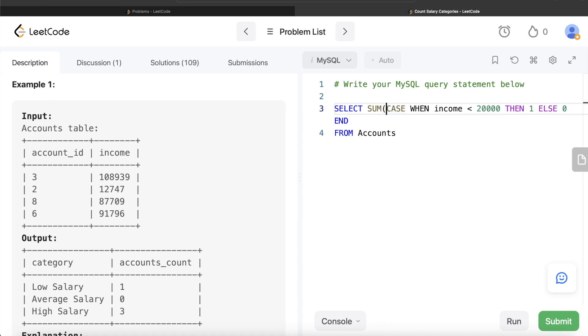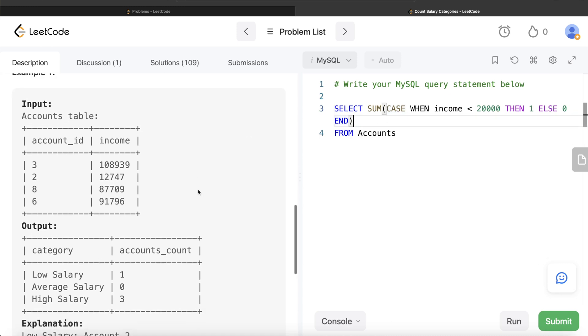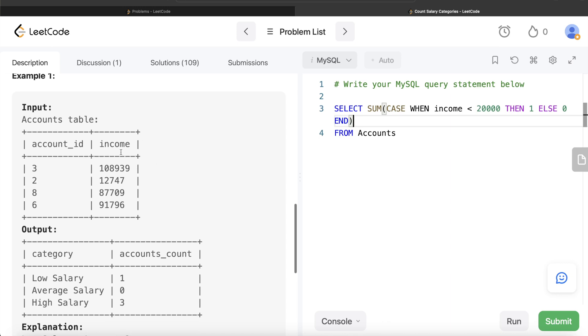And then what you do is you sum it up. So how is this going to act as a counter? If you look at here, it will see: is this less than 20,000? No, so it will assign value 0. Is this less than 20,000? Yes, so I assign value 1.